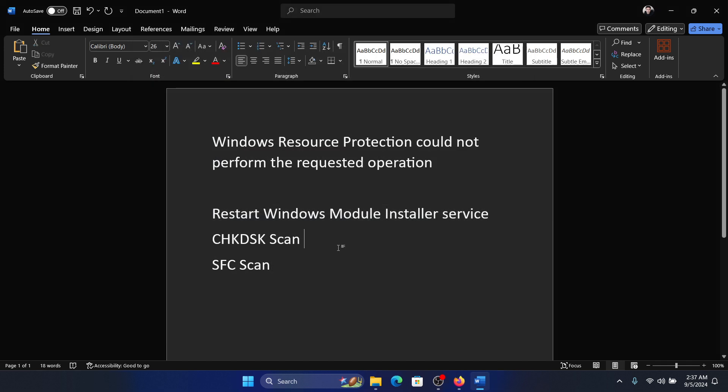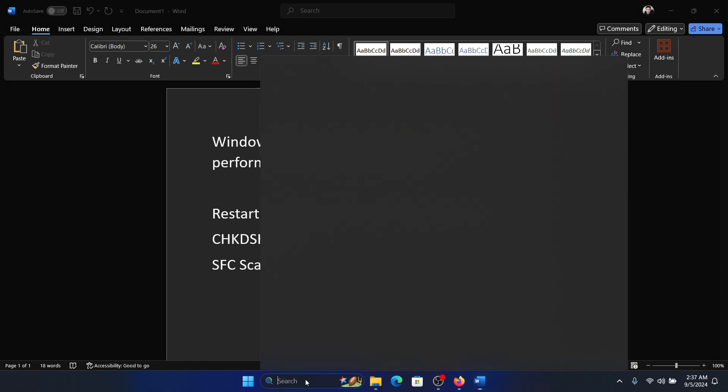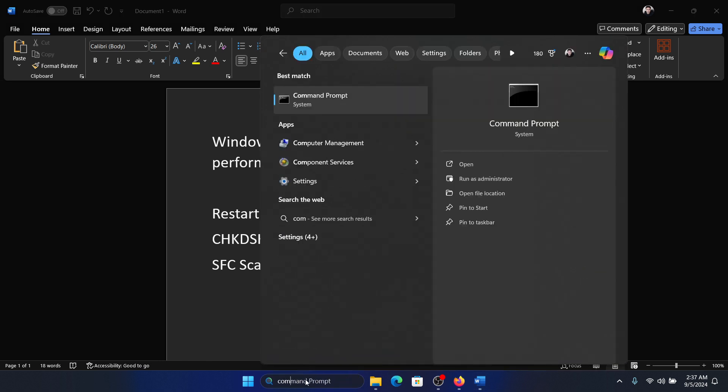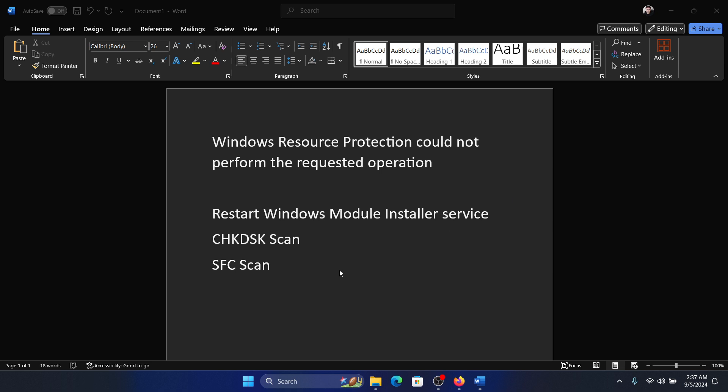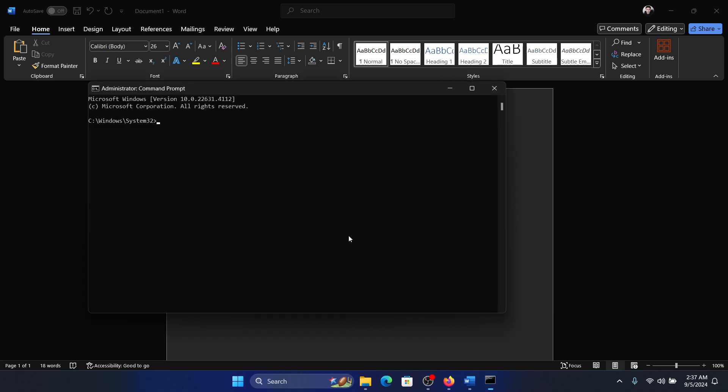The next solution is to perform a check disk scan. Search for command prompt in the Windows search bar and click on Run As Administrator.